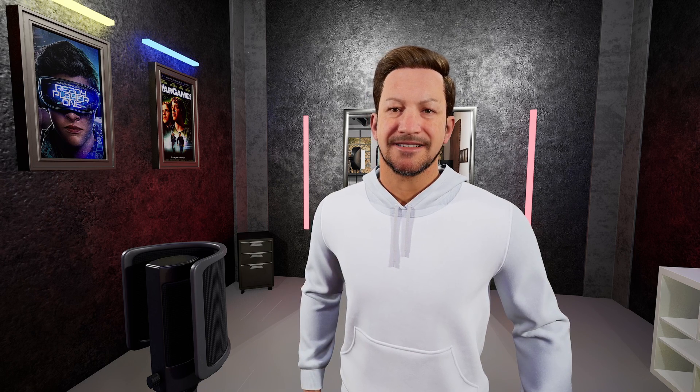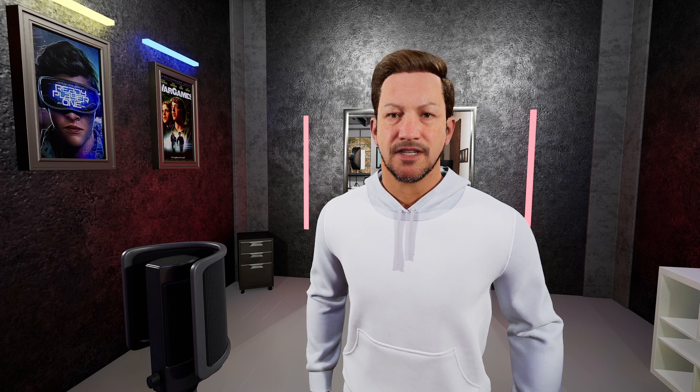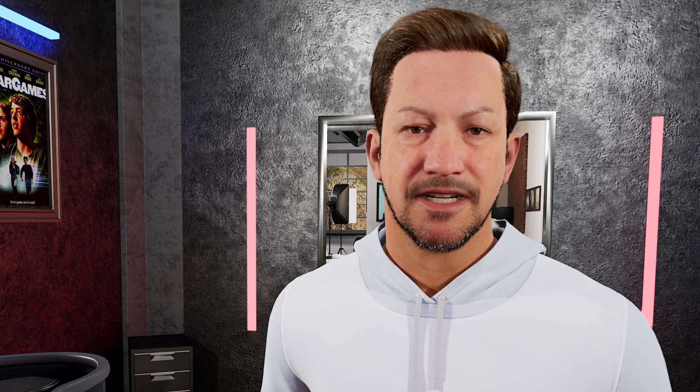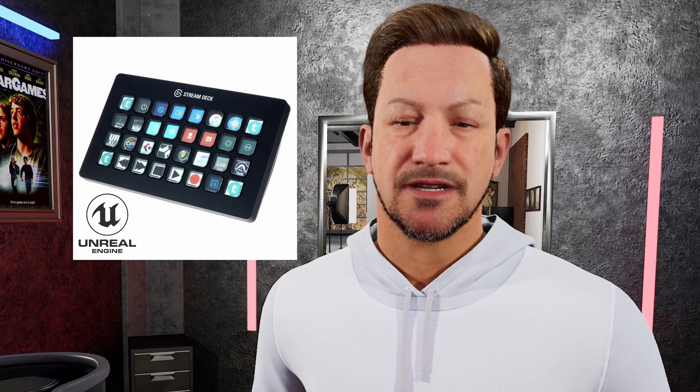Hey everyone, welcome back to the channel. My name is Eric V Tuber. Today I'm going to teach you guys how to integrate your Stream Deck with Unreal.